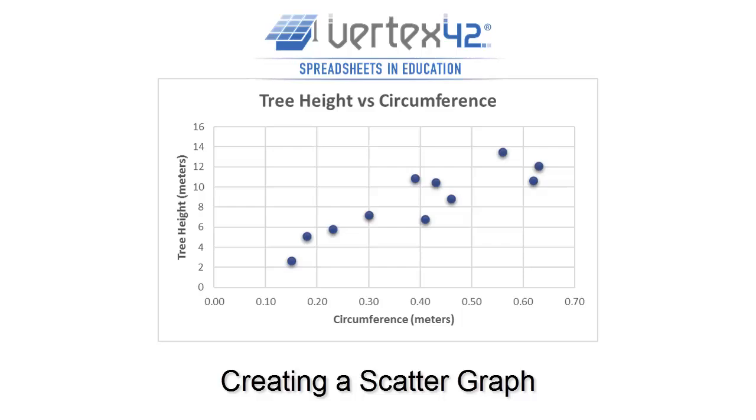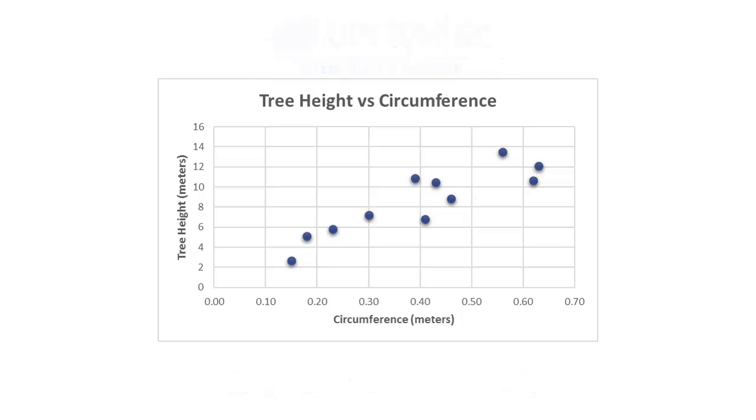A scatter graph can help you visualize how two numerical values are related. One dot represents both measurements for a single instance. For example, you could graph the size of different trees in a forest.